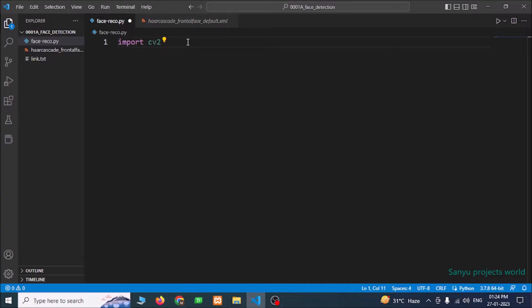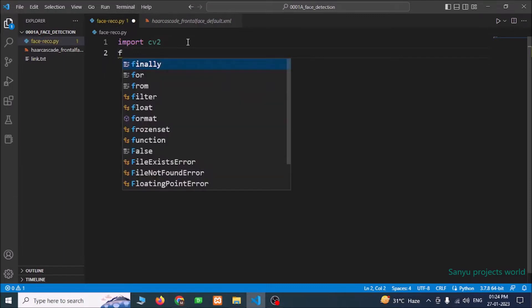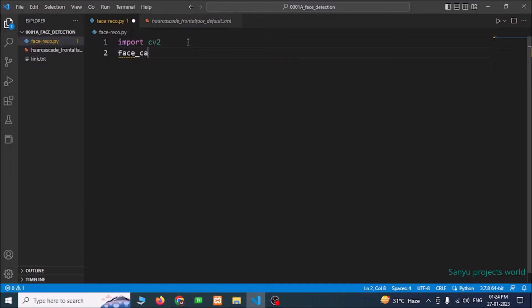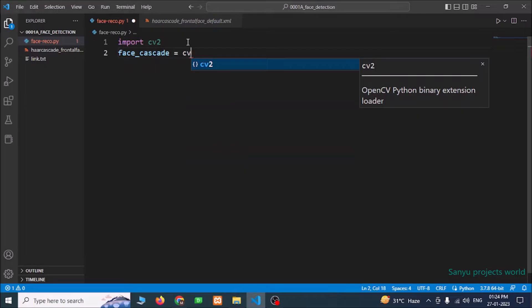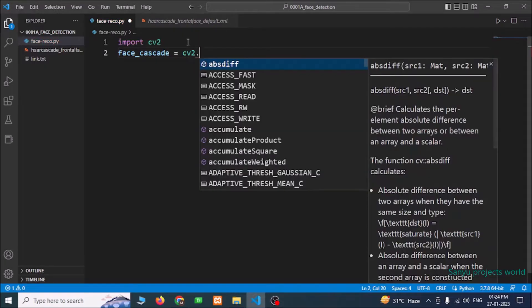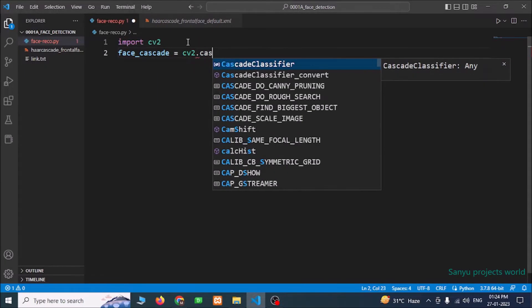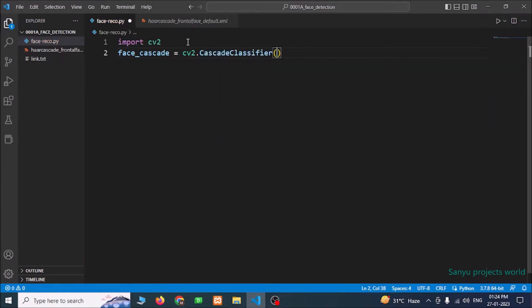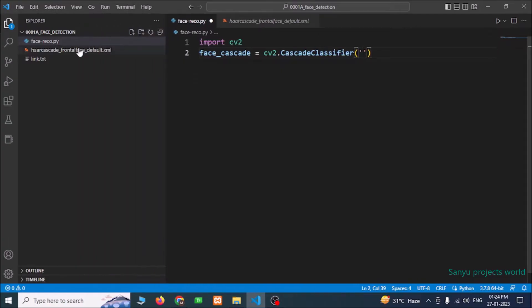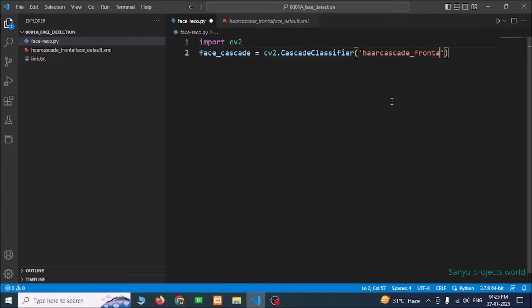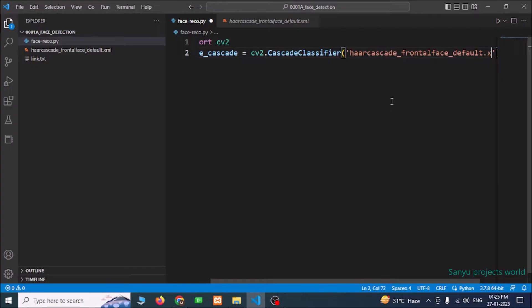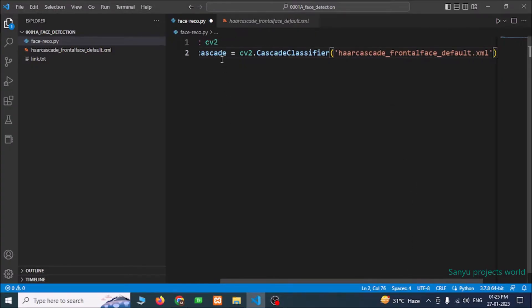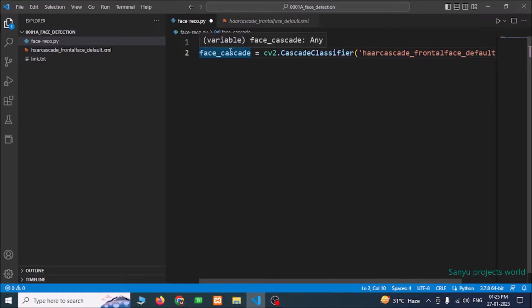We need to create an object for this algorithm. I am going to give a name, faceCascade, cv2.CascadeClassifier. In this function we need to pass the file name, this file name. Now we have created our faceCascade object.